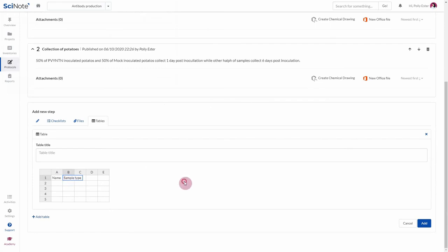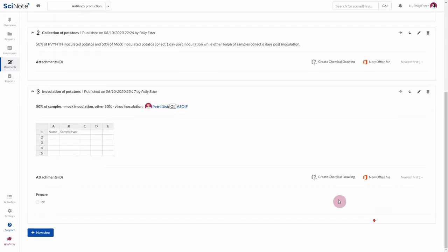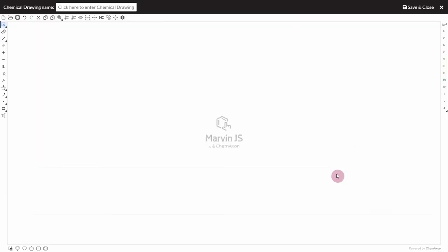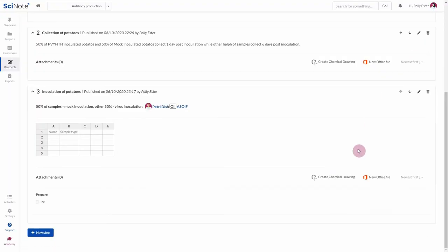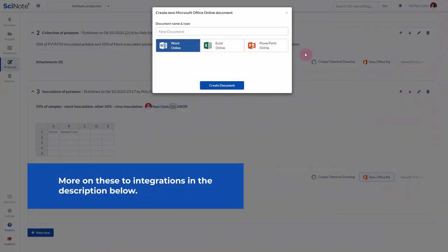When you're done editing a step, click Add. In addition, you can also create a chemical drawing with the MarvinJS integration and a new Office file with the Microsoft Office integration.